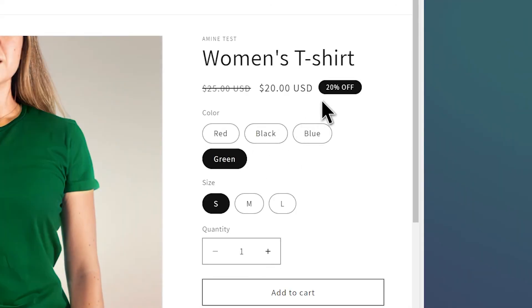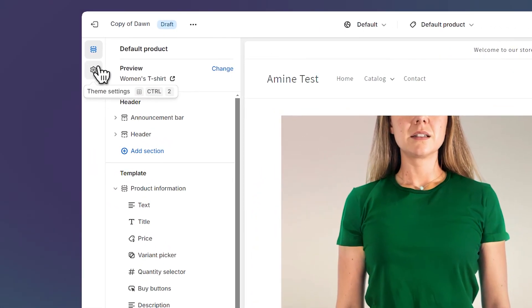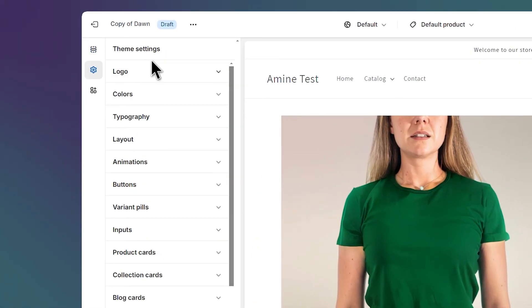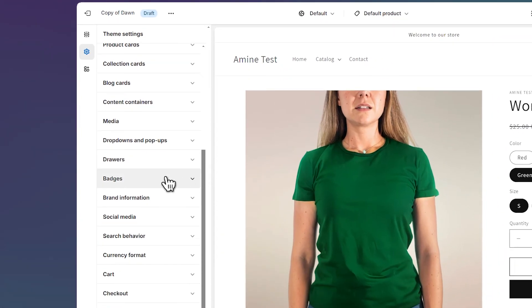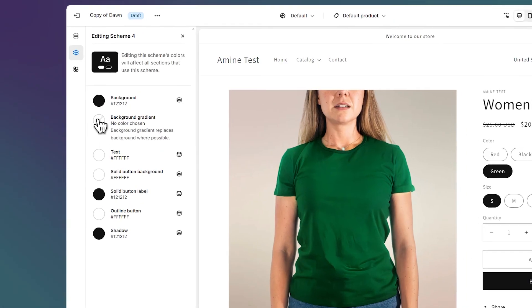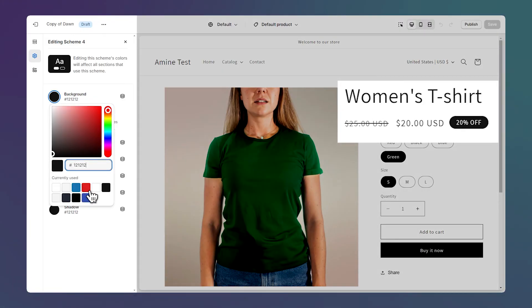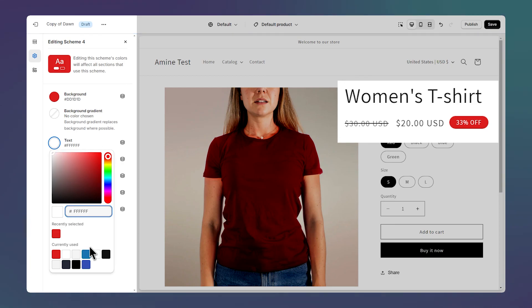You may want to change the color of this badge. Click on the gear icon on the top left to access the theme settings and scroll down until you see 'Badges'. Click on it — here we have the sale badge color scheme. We can change the background to a red color, and we can also change the text color, though it looks better in white.